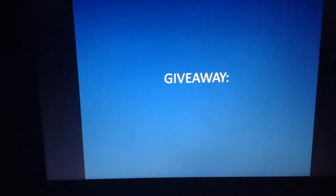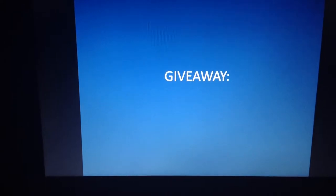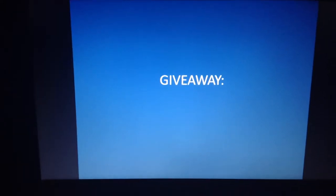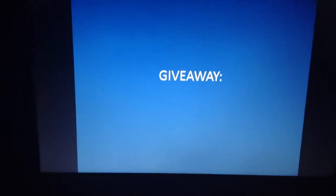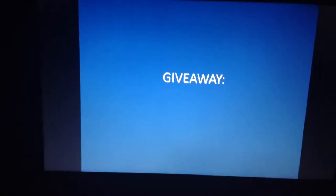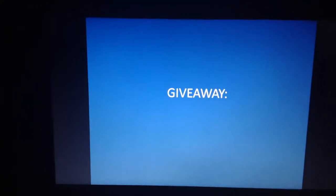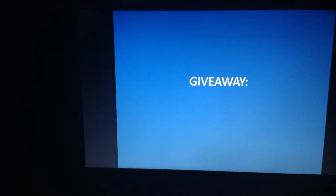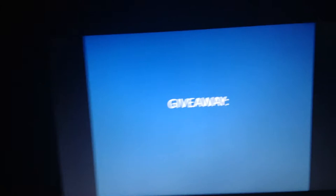I decided to do a giveaway for September. It will be starting on September 1st and it will go through October 1st. For more information, visit the website in the description. It's on my website.